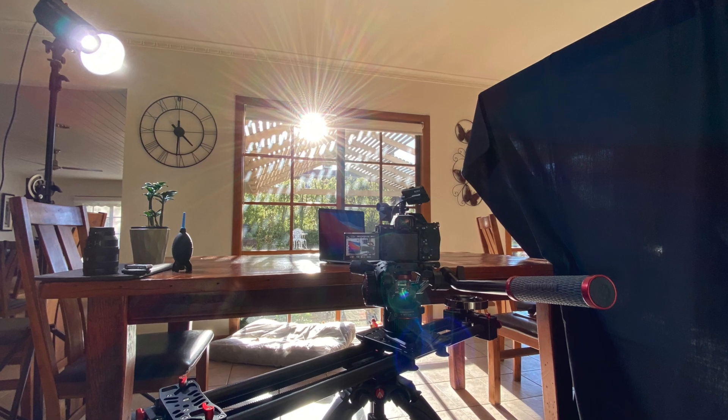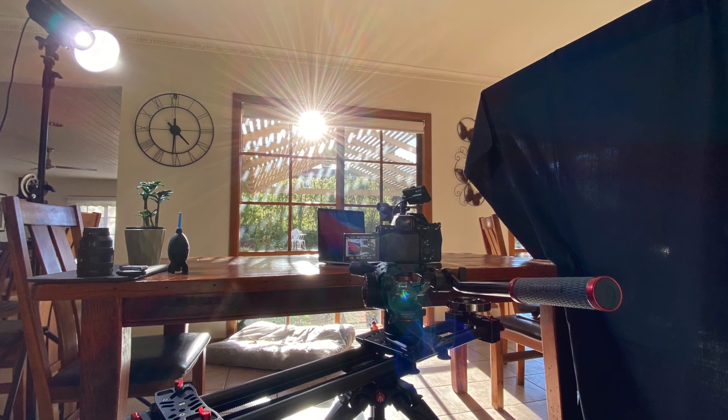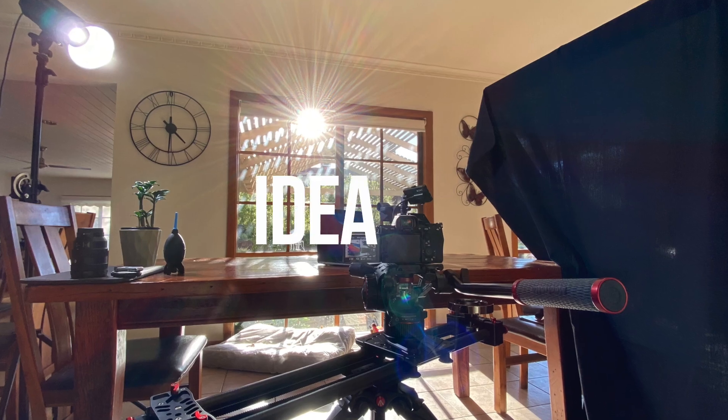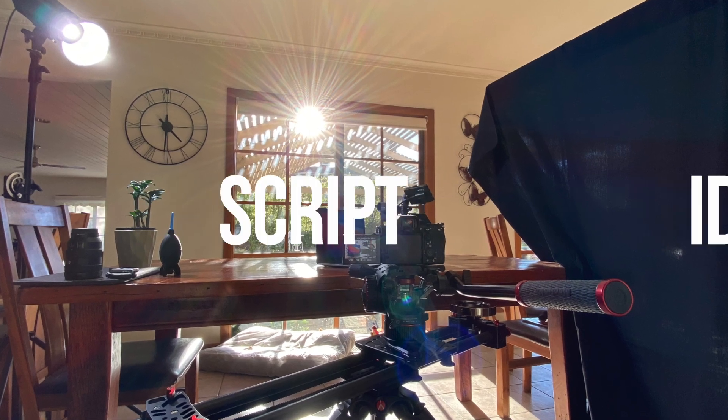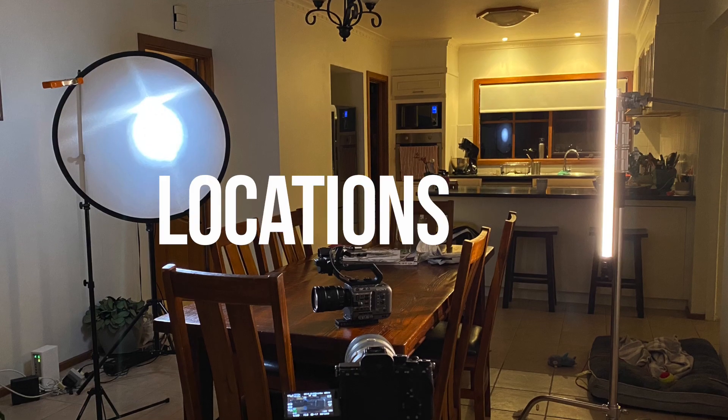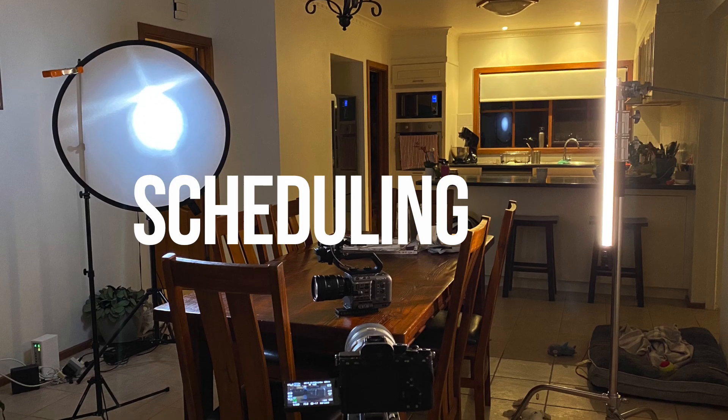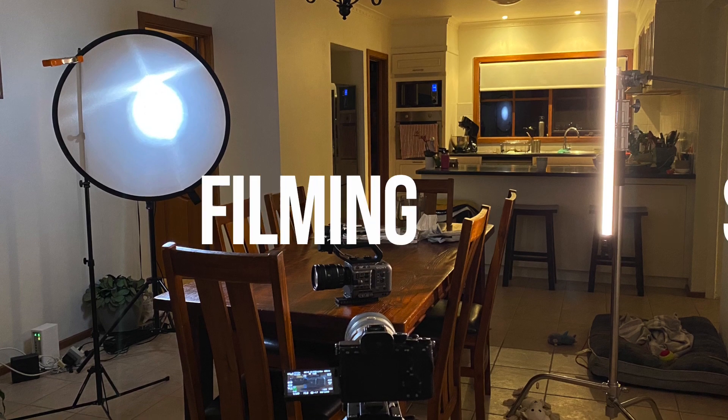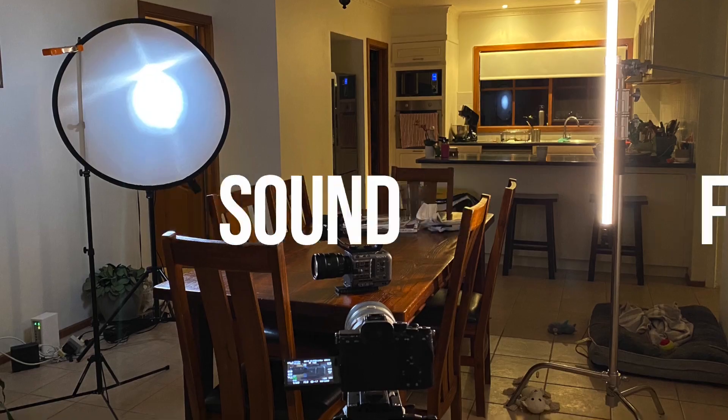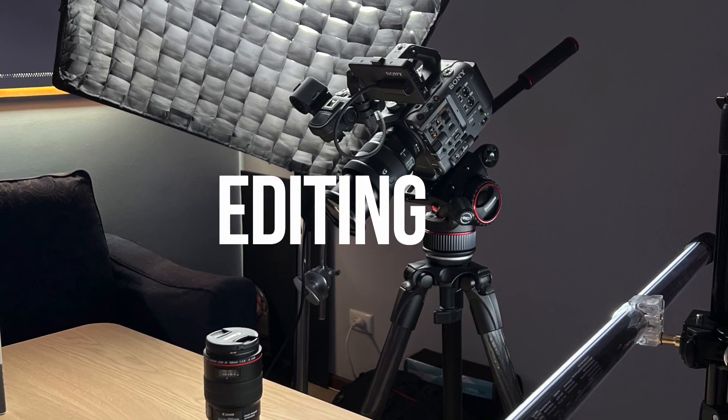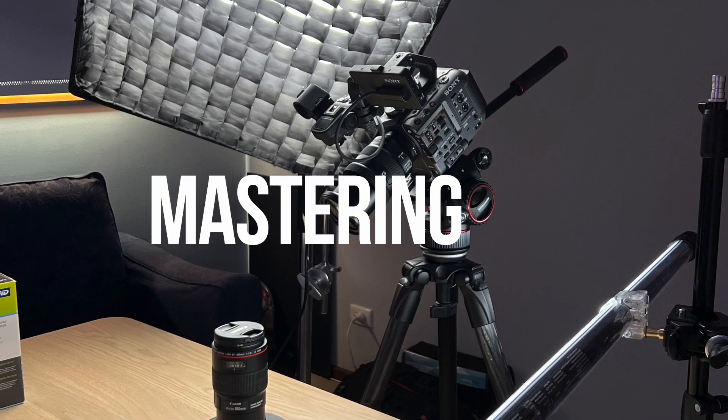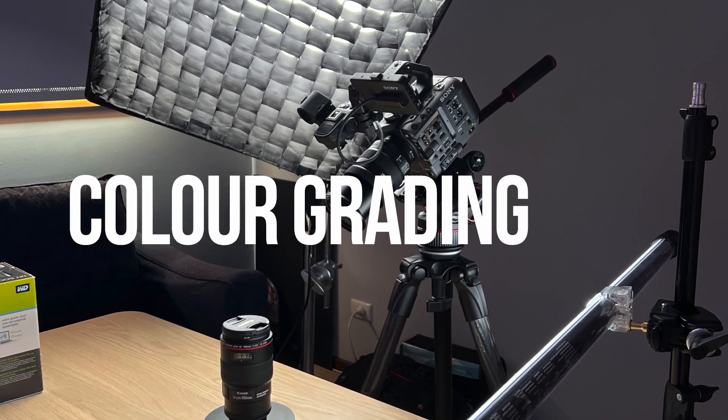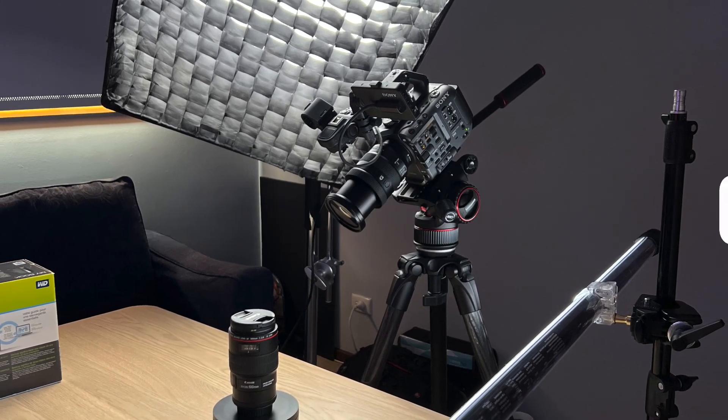Making videos is hard work, trust me I know, and one of the main reasons I see this being the case is because there are so many aspects to it. From the idea to writing a script, sourcing locations, scheduling, filming, making sure the sound is good, editing, audio mastering, color grading, and of course motion elements.